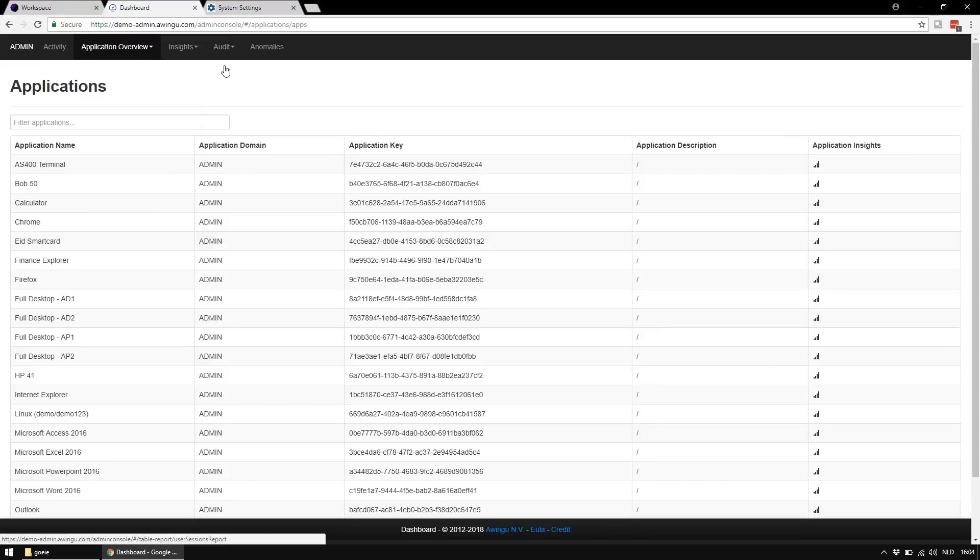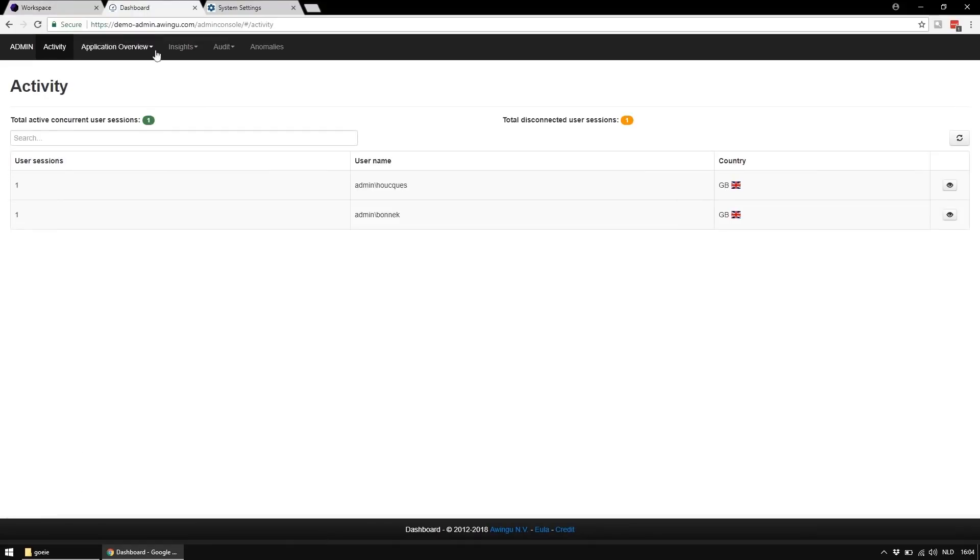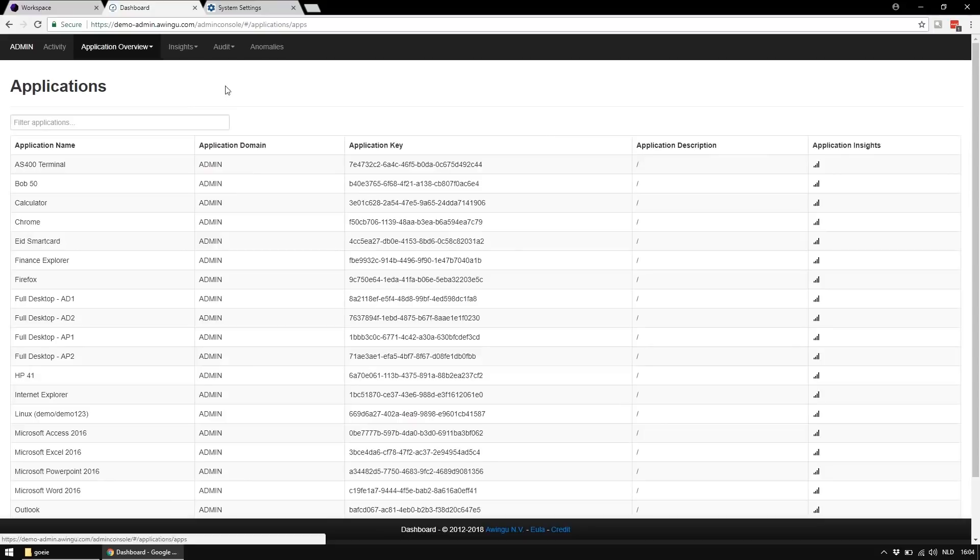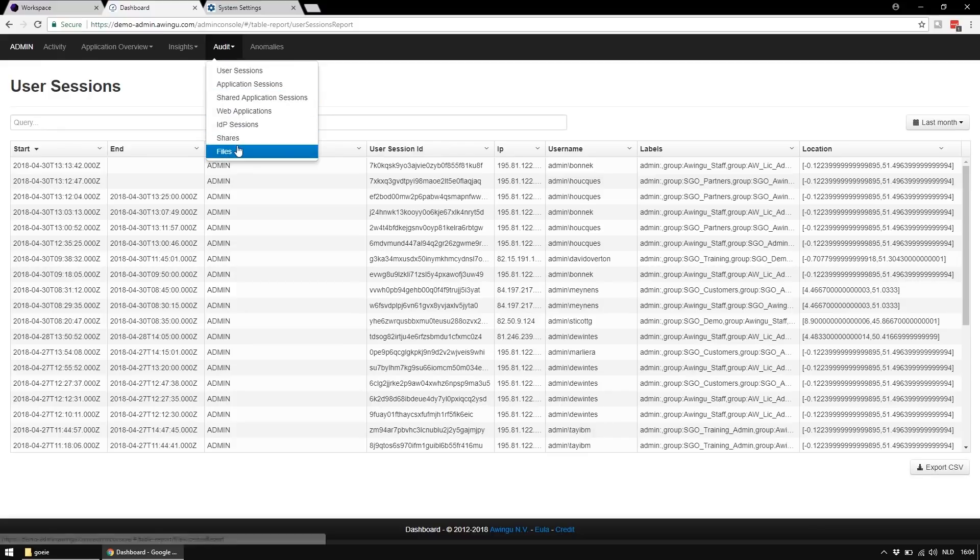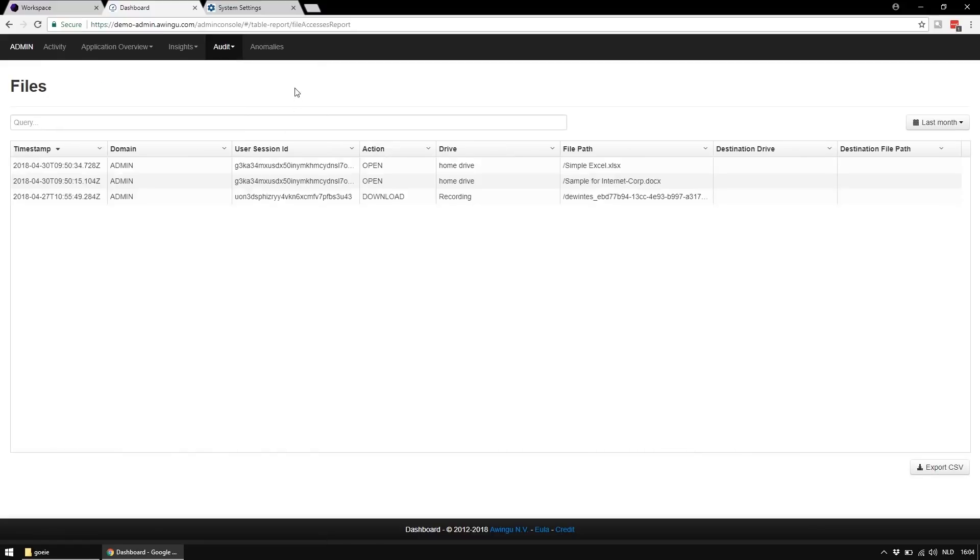Currently, I'm logged in as a tenant administrator. From now on, I can see all insights of my tenants. I can see who's online, which applications have been used and who accessed the system. From this release on, we also provide an overview of all file operations.